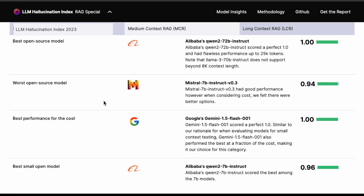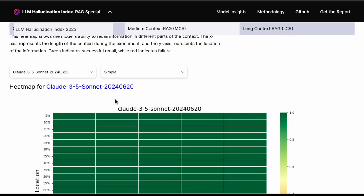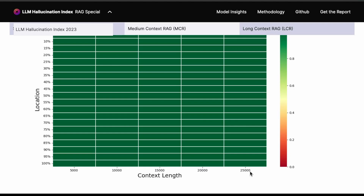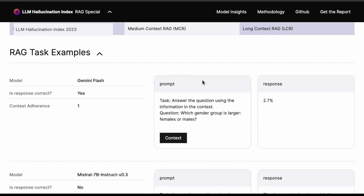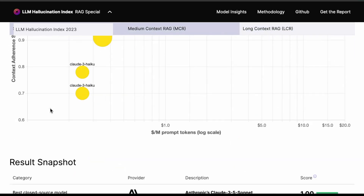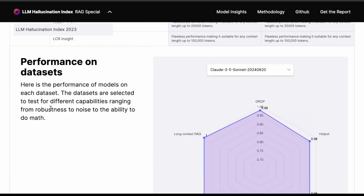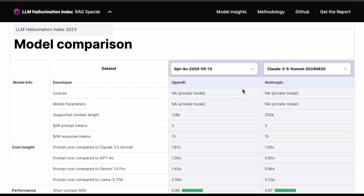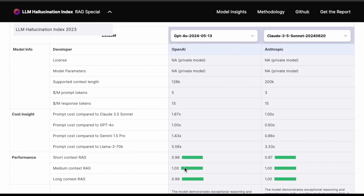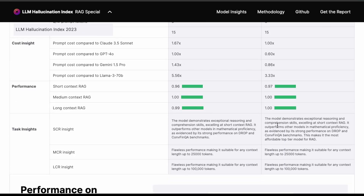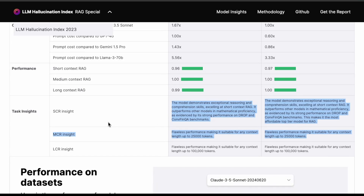You can interact with the graphic, but I won't go through all the details. There's a heat map showing how models perform as context length gets longer — the needle in the haystack evaluation. There are some task examples you can look at on your own. Finally, there's a performance comparison tool where you can compare, for example, GPT-4o with Claude 3.5 Sonnet side by side, and see how one outperforms the other along with insights on how it's performing on certain benchmarks.